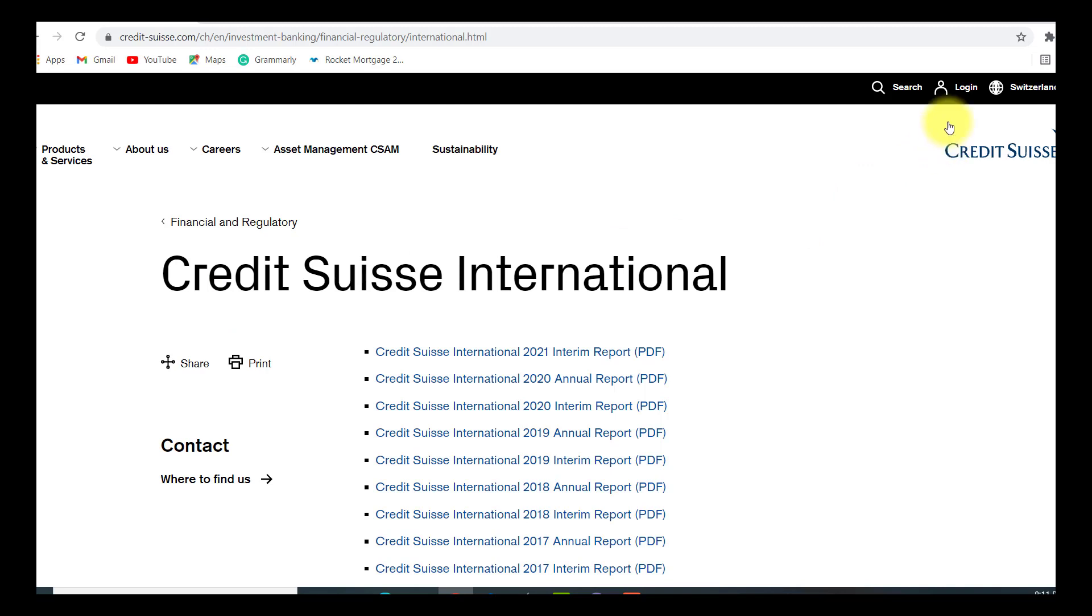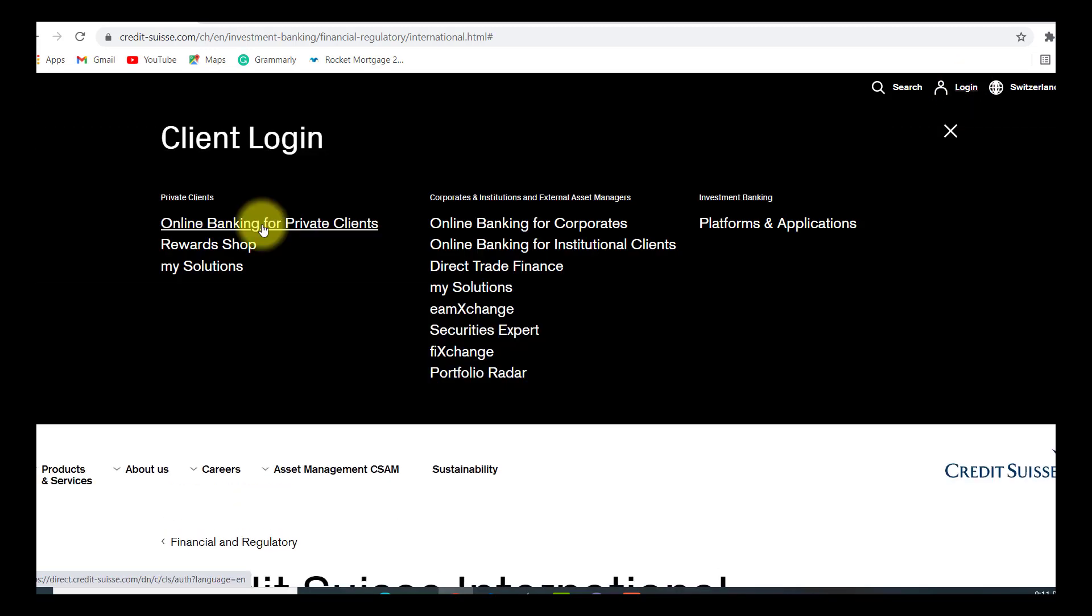Now, on the top right corner of the screen, you will be able to see login. Click on it and click on online banking for private clients option.